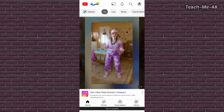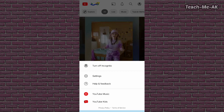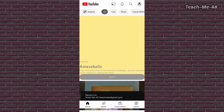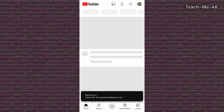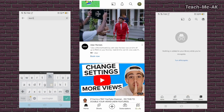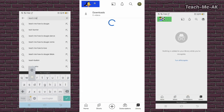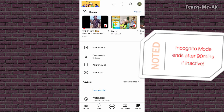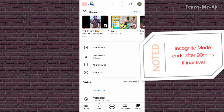In case you want to turn off incognito mode, go again to the profile icon at the top right, and you will see the first option as 'Turn off incognito.' When you turn off incognito mode, your search and watch history from that session will be cleared.